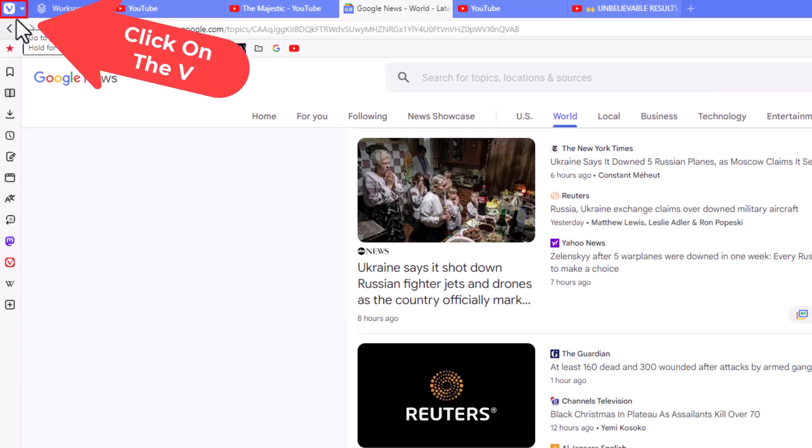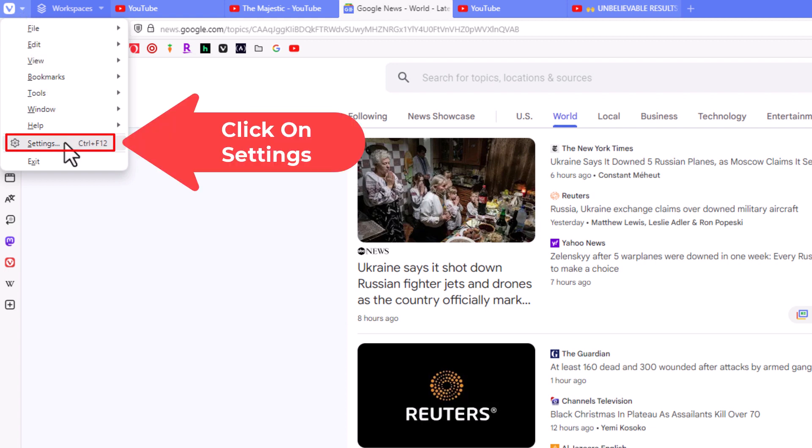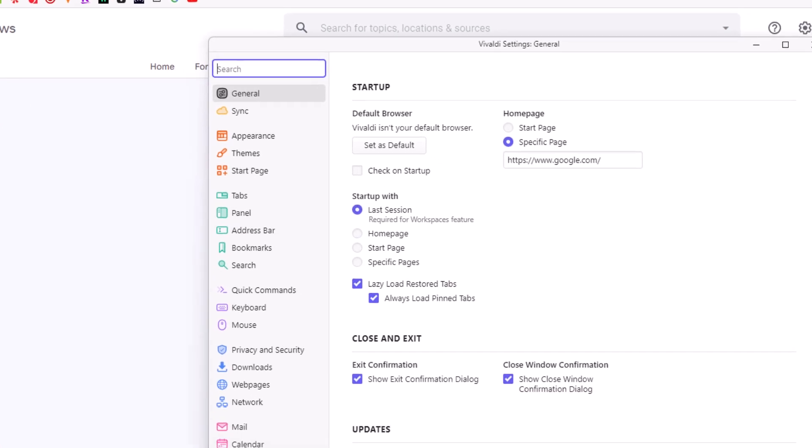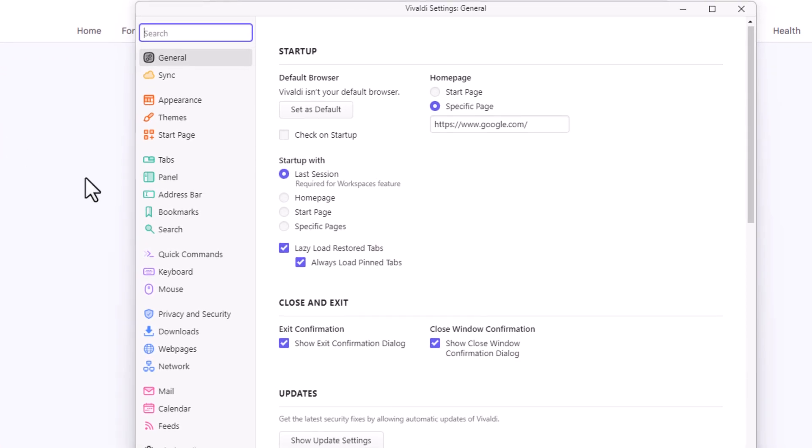Then you want to go down and click on settings. In the little dialog box it opens up here, in the pane off to the left hand side...